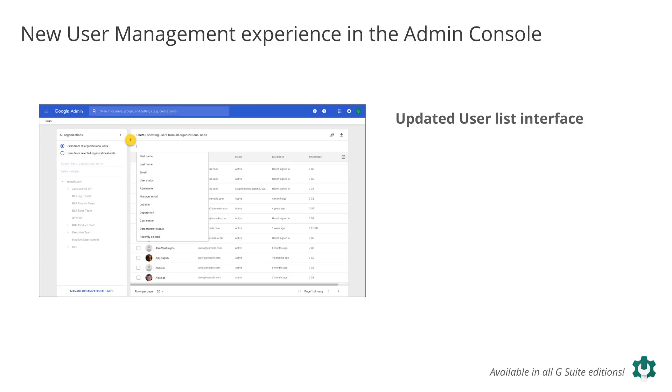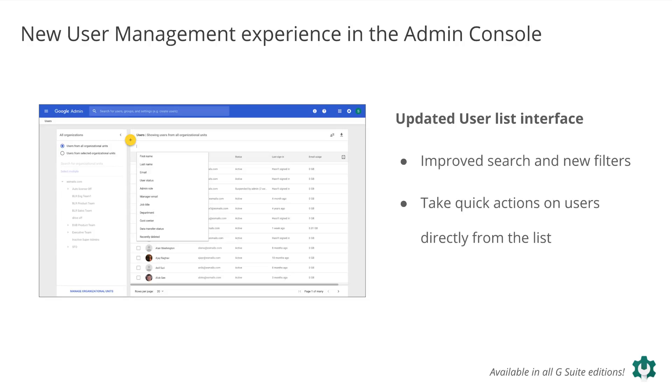We've also updated the user lists interface in the admin console to make it easier to see, find, and manage users, including improved search and new filters, quick action on users directly from the list, and new ways to manage organizational units, or OUs.